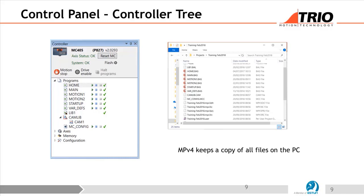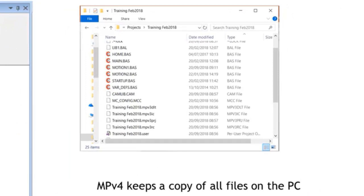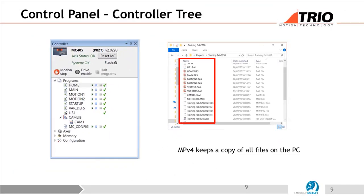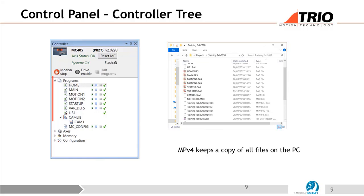On this slide, I've put a copy of the project on the PC on the right-hand side. What I'm trying to show is that in the controller itself you've got all your programs with their names. MotionPerfect keeps a backup copy on the PC in a folder. It's not a system where you write programs on the PC and download them — you're actually writing programs live inside the controller, and the PC just maintains a backup. All the compiling is also done in the controller.